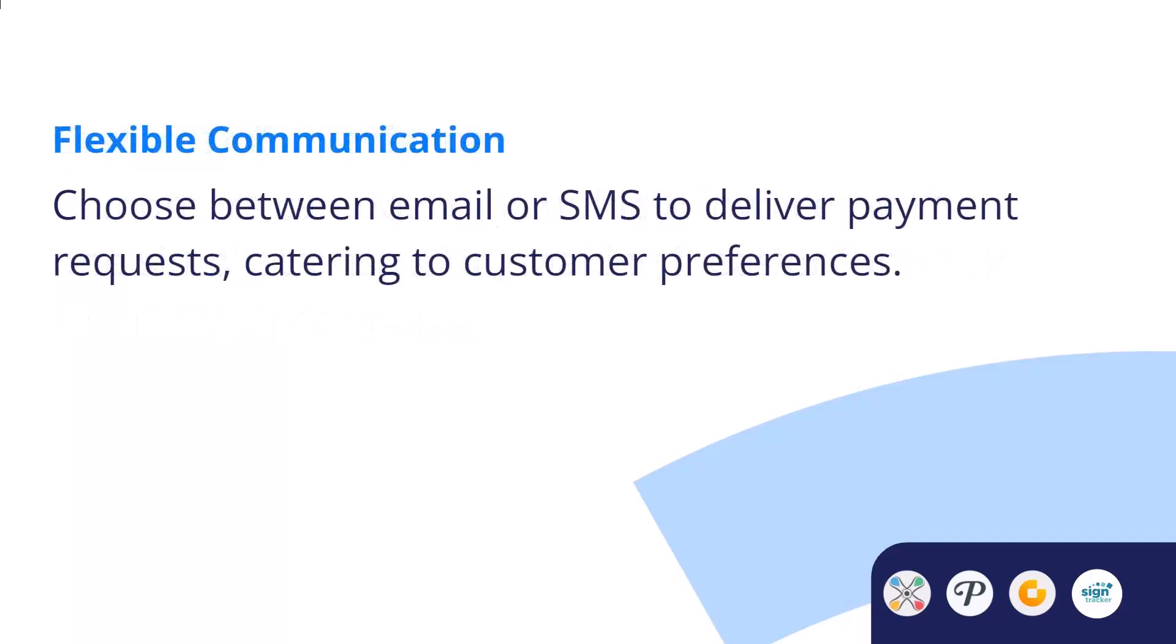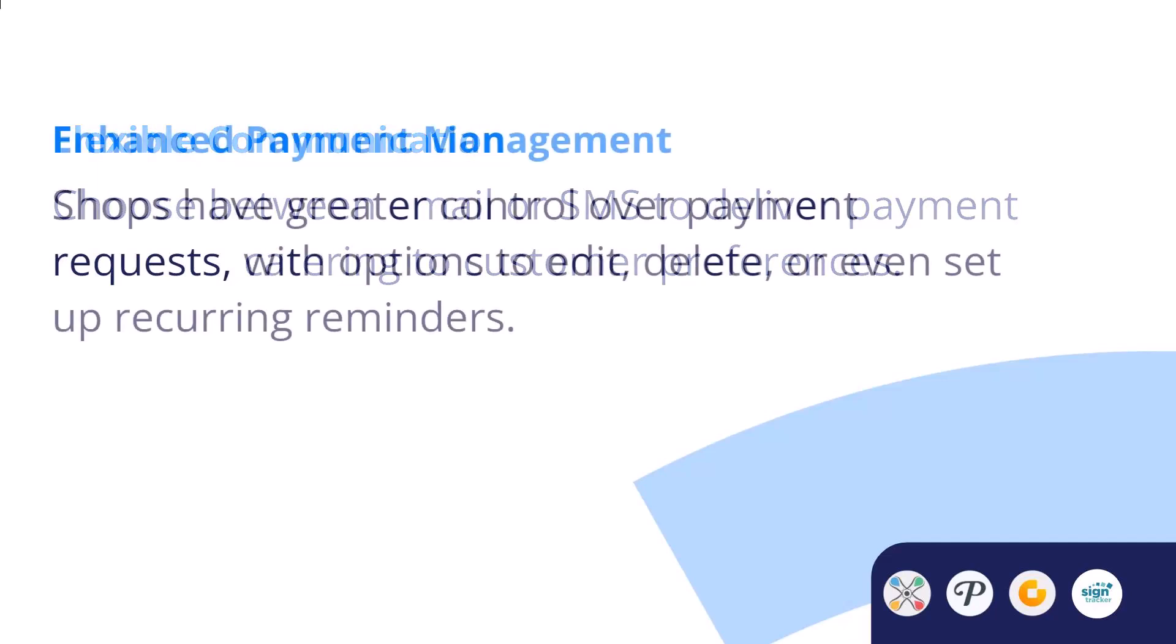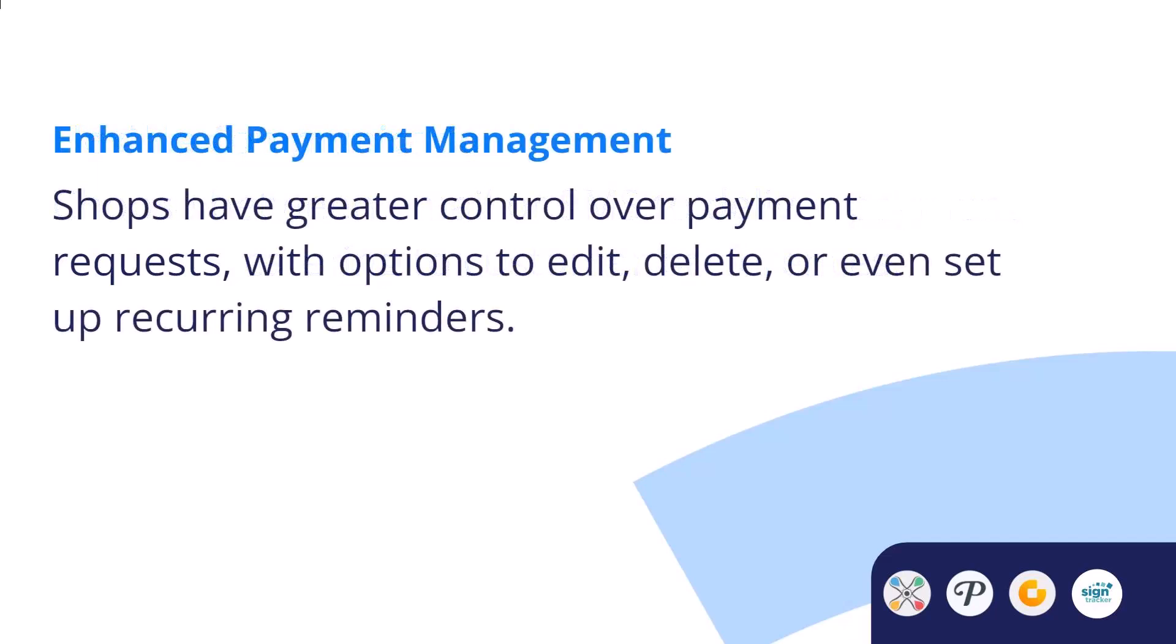With flexible communication options, you can send payment requests via email or SMS, catering to your customers' preferences. Finally, enhanced payment management: you have more control over requests with the ability to edit, delete, or even set up recurring reminders.